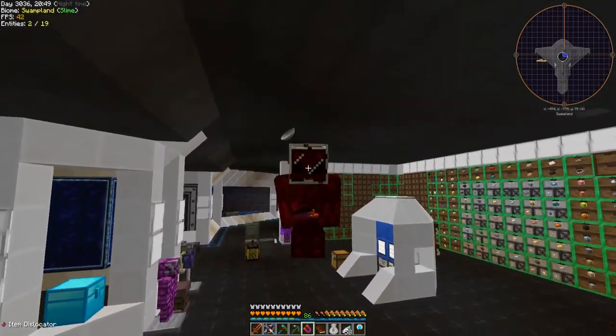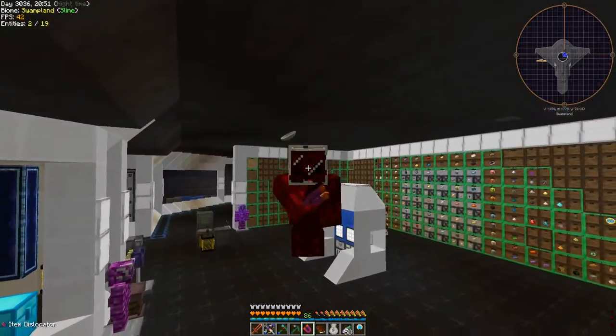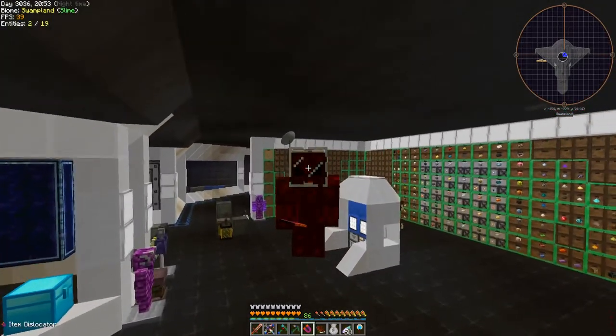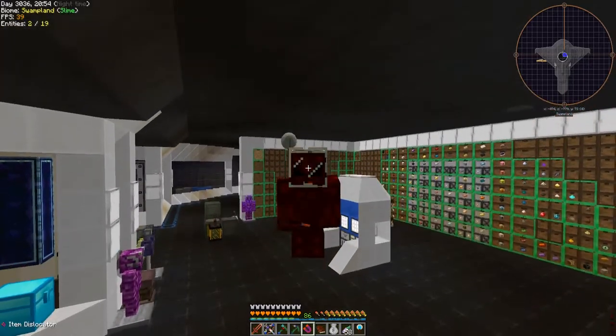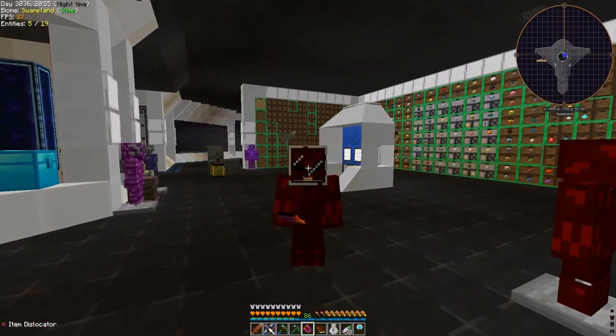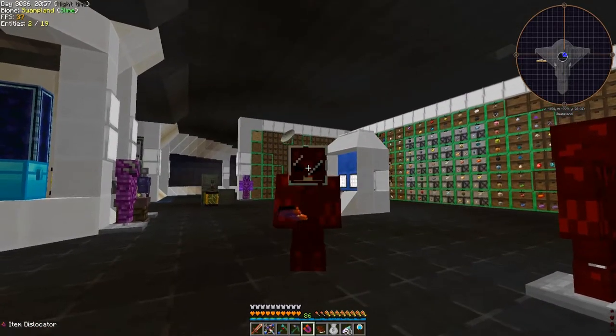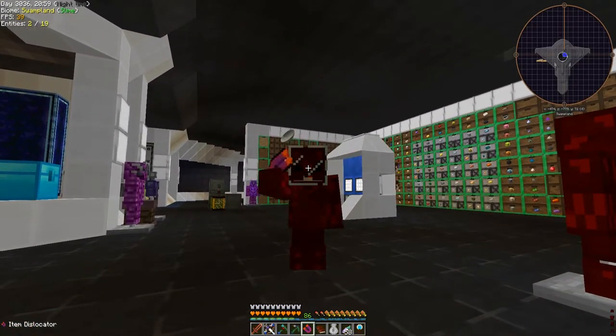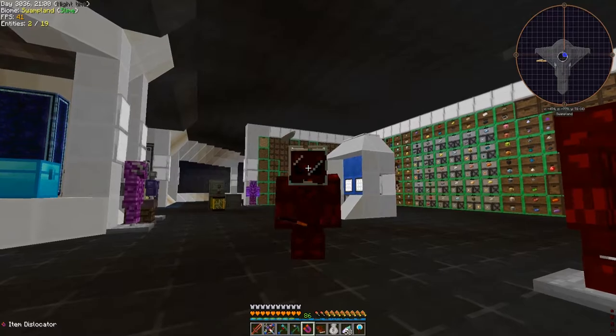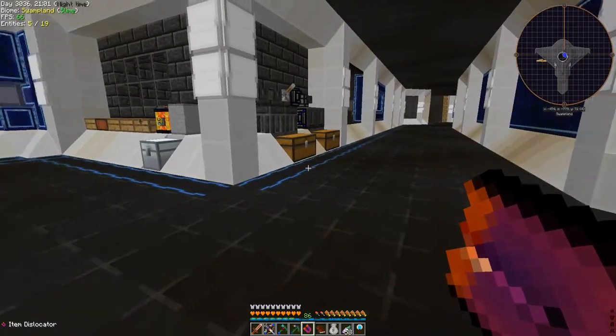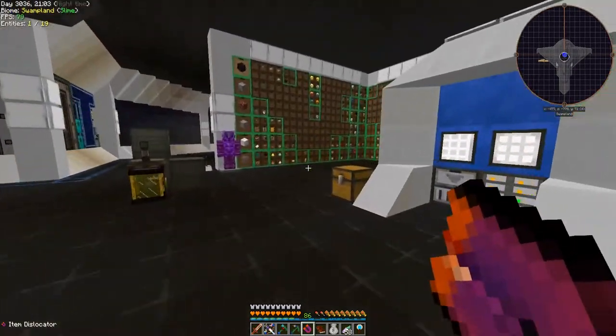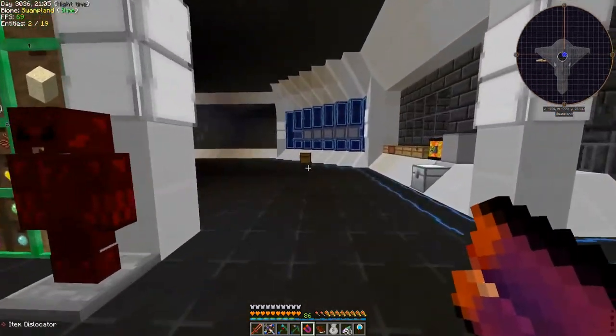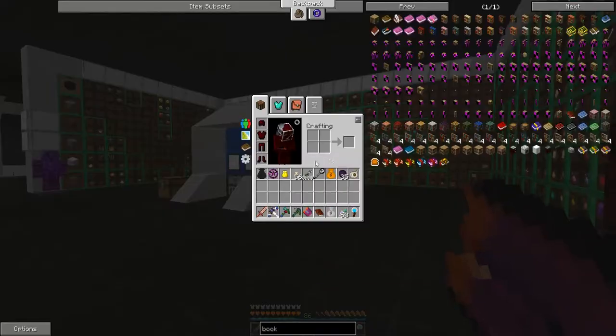What is up people! Welcome back to another special episode of Project Ozone 2 Kappa mode. I hope everybody's doing alright. I'm doing amazing. I wanted to do this little episode because we've got a little things to do.